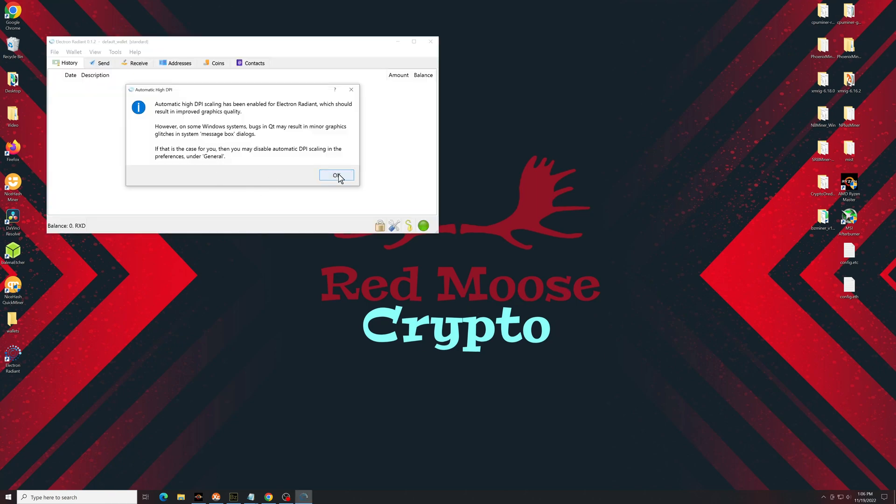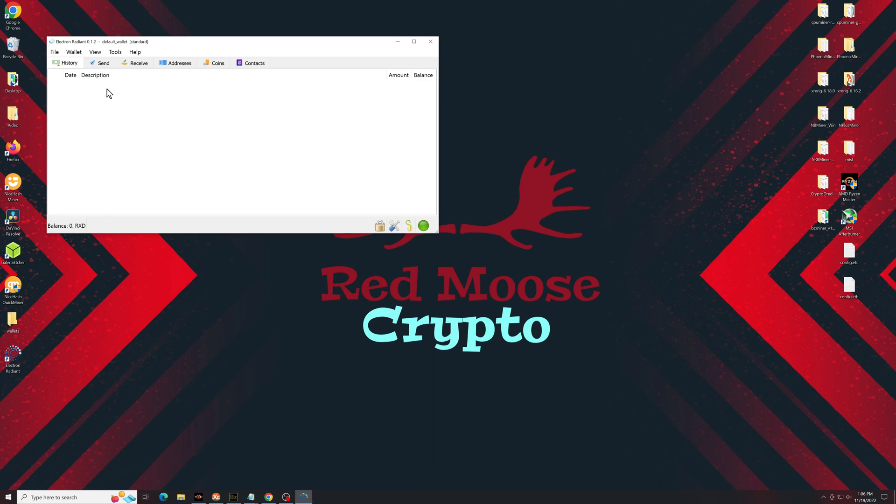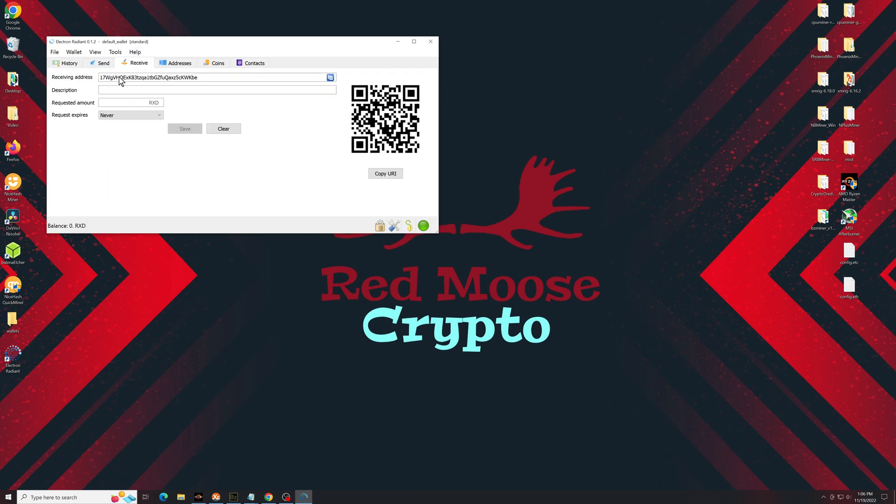You can go ahead and click OK on this. And from here, the only thing we really need is our receive address, so you're going to want to copy the receive address, and that'll be what you paste into your miner.